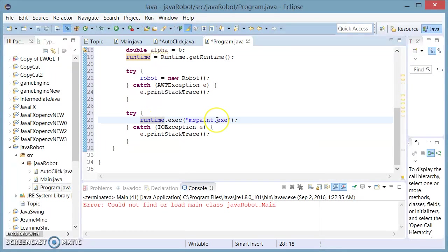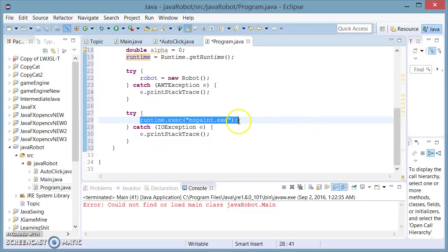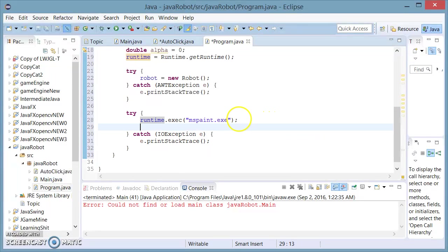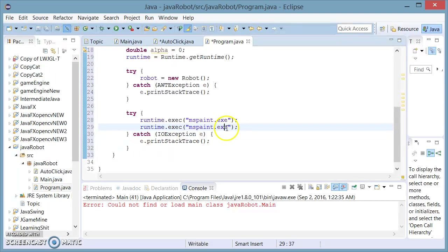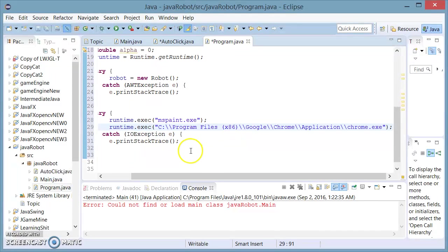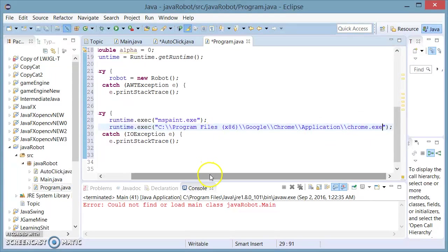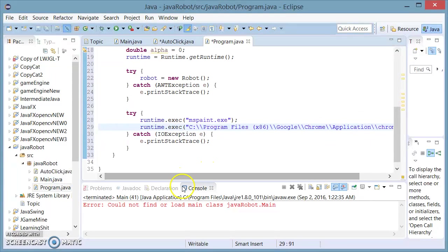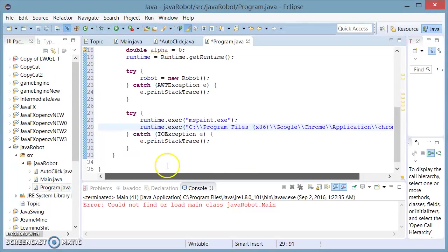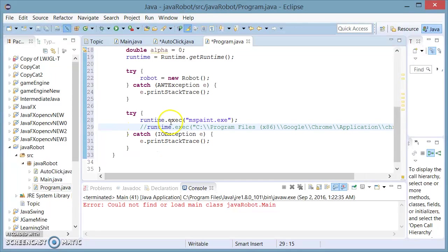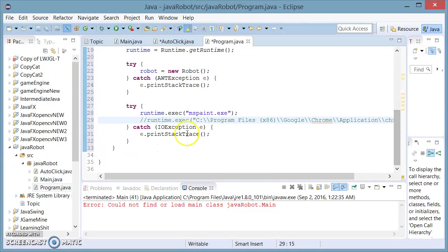I'm also going to demonstrate that in case you want to open, for example, Google Chrome, you're going to have to write the location of your program. I think the reason for this is that mspaint is a built-in program while Google Chrome is installed. So that's the difference. I'm just going to comment this out for now because we're not going to be needing it.